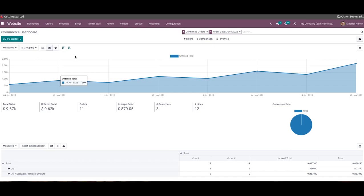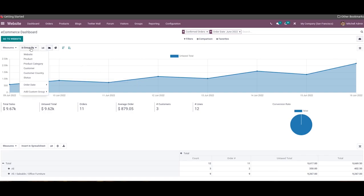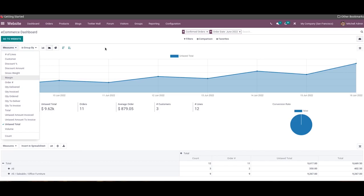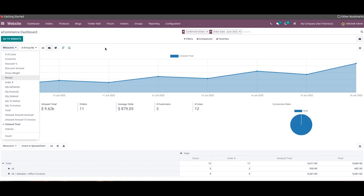The graph and pivot table available in the eCommerce dashboard will help you examine your website products, product category, customer, customer country, status, and order date based on discount, discount amount, gross weight, margin, and so on. The customization options available under filters and group by options can be used to generate customized reports according to your business requirements.